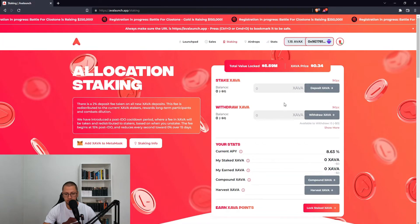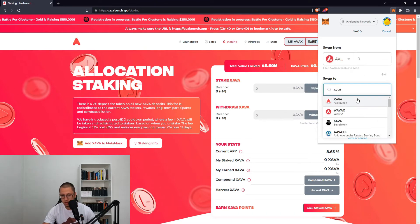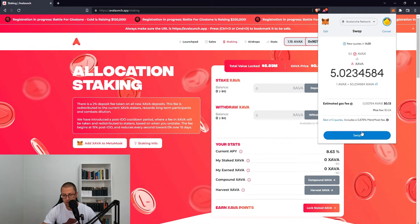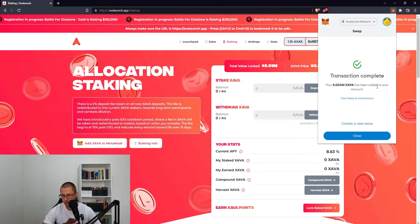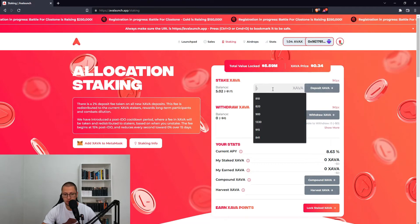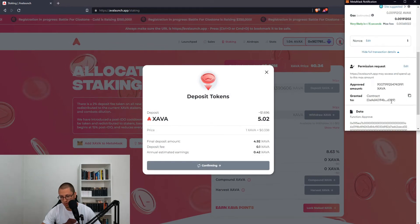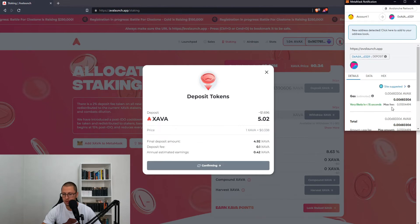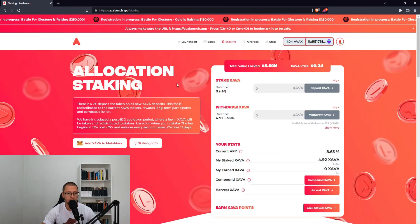Let's put in a bit of their token. Let's go to MetaMask and swap — 0.1. Swap. Transaction complete. Add it to my account. Then set max and deposit. Confirm the permission request and confirm the transaction again. We have staked something.